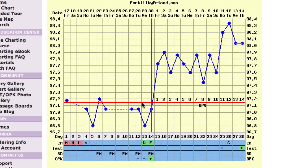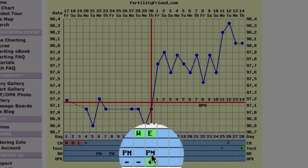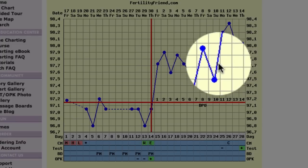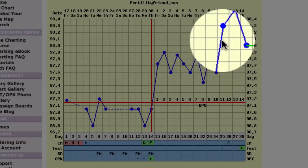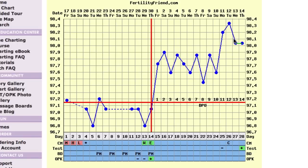Intercourse is well timed during the fertile window, two days before ovulation and the day of ovulation. Temperatures stay elevated after ovulation, and then after 10 days past ovulation, there is a second thermal shift with temperatures staying up in that second higher level, indicating a triphasic pattern.